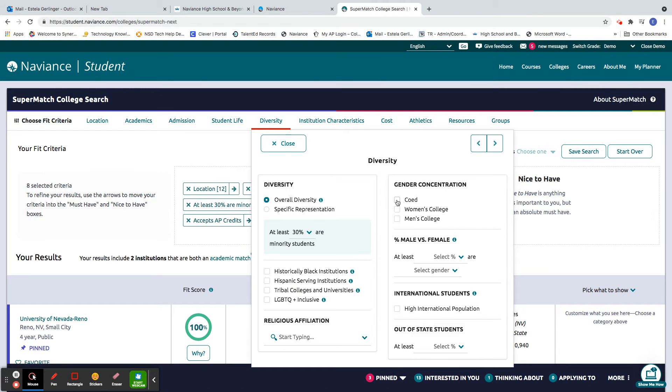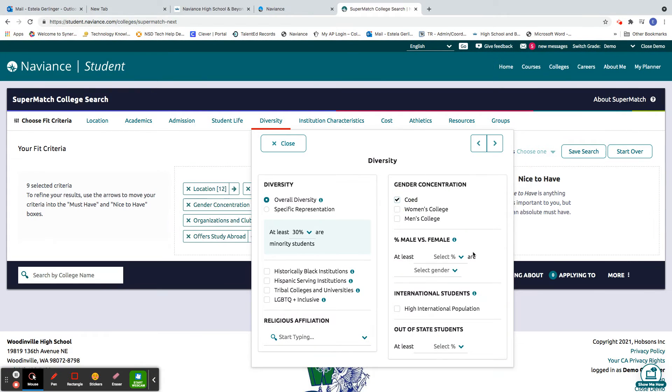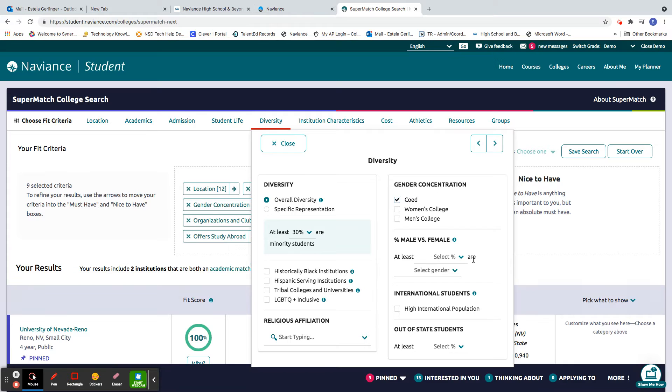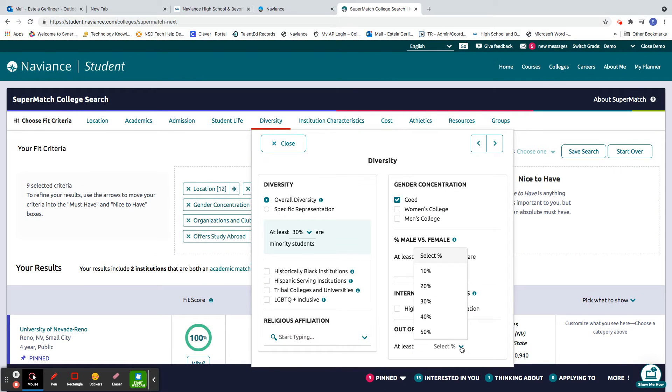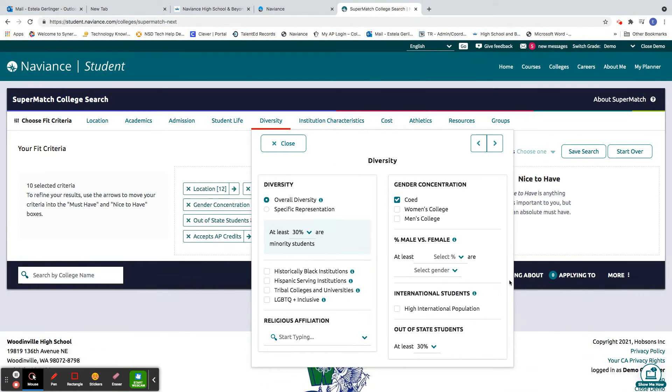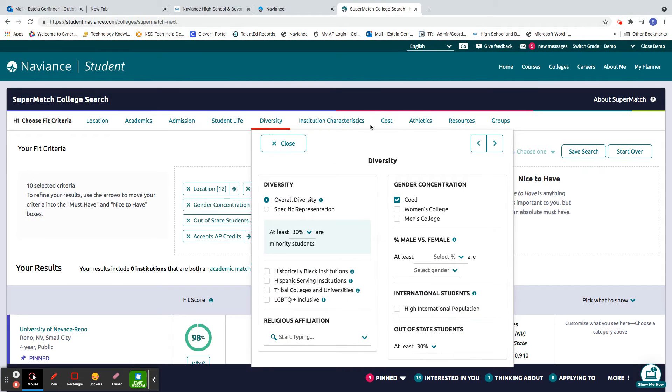Gender. I could put co-ed. Also the ratio. And then here you can pick how much you want. So I'm going to say, oh, let's have 30% out of state too.